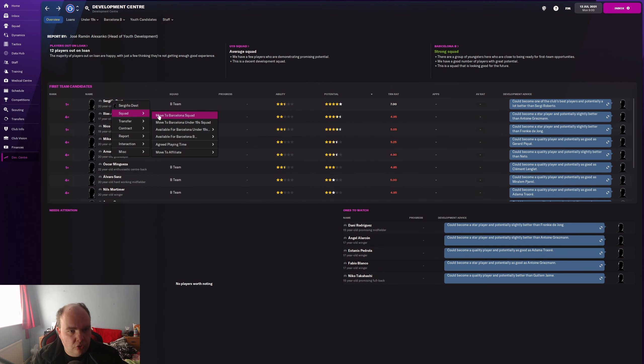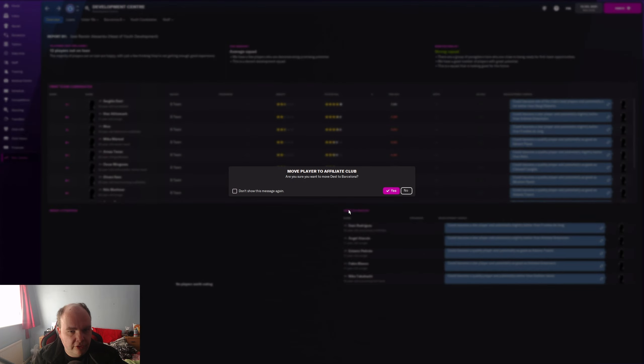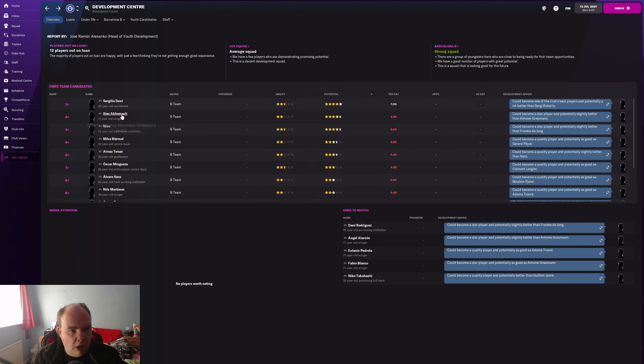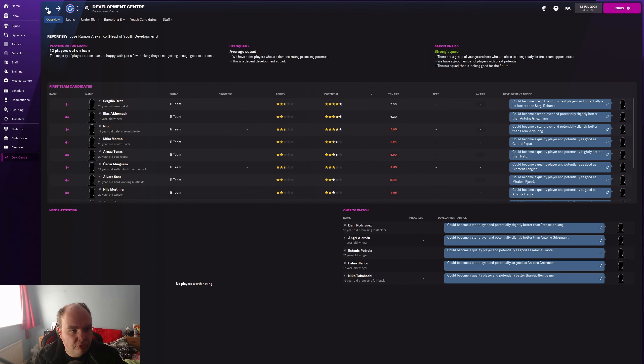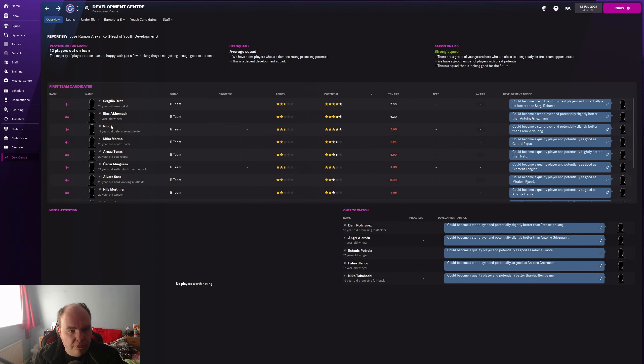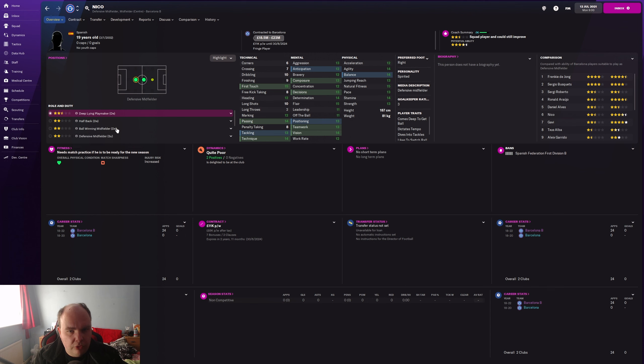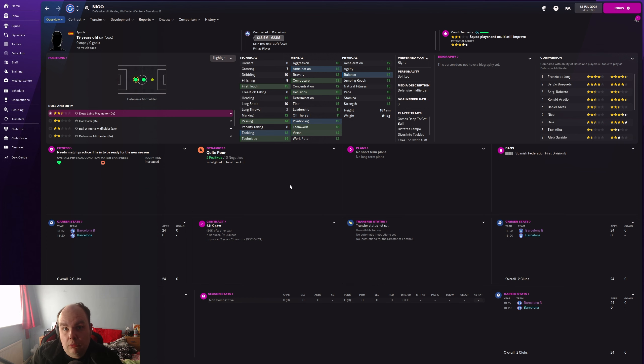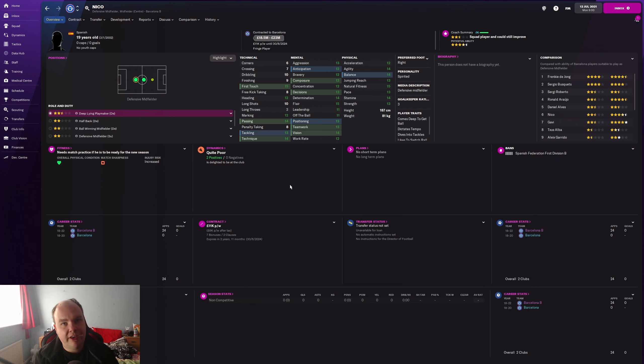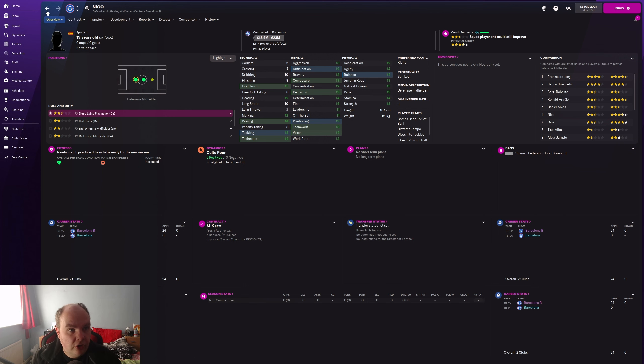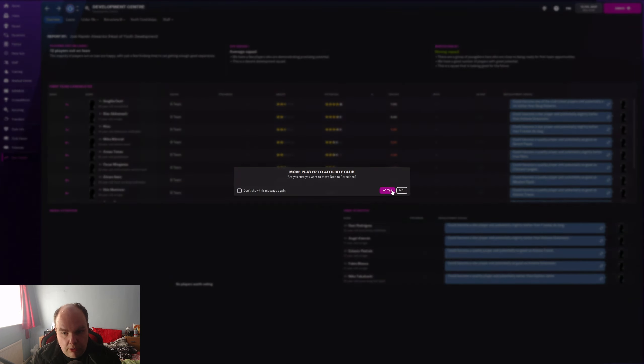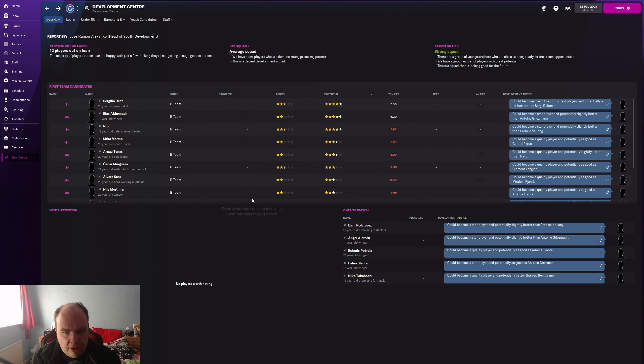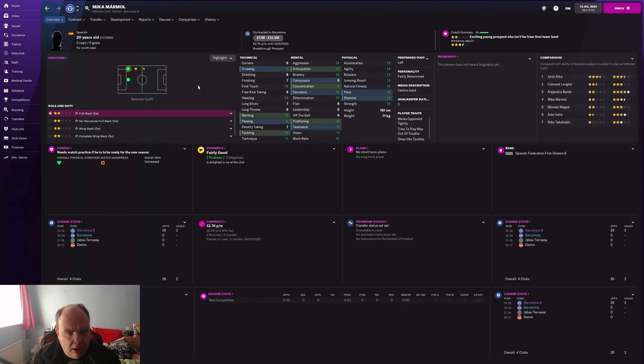We've got Dest, why is he in the reserves? I'll promote him to the senior squad. We've got Ilias Akhomach who's a left winger, he's got good pace, looks kind of interesting. I think he could be put into the first team as well. We've got Nico who's a central midfielder. Again, this is what I was talking about. I think we promote Nico and sell Sergi Roberto.